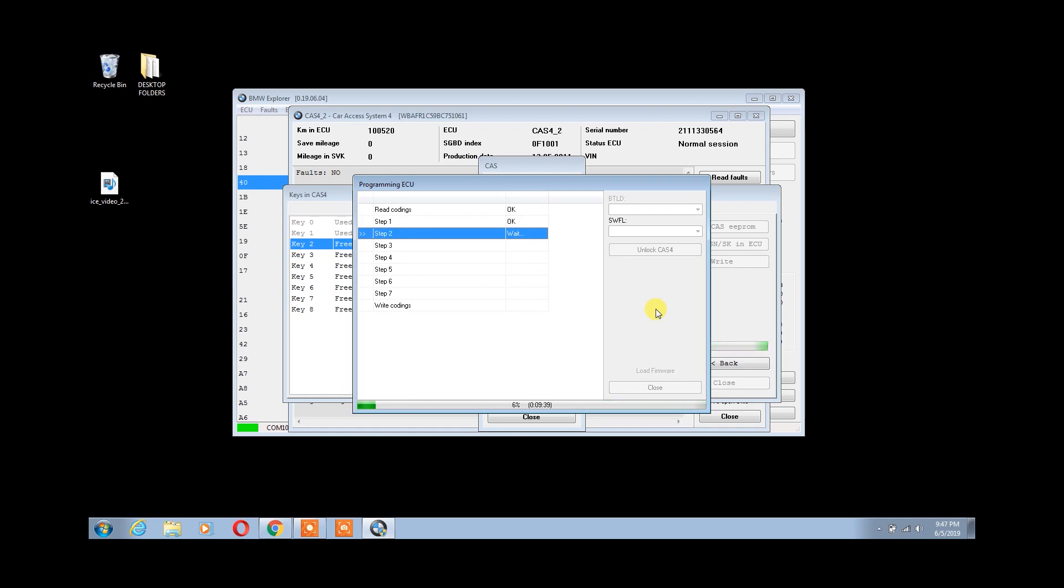During this process, it's best not to disturb the car by opening or closing the doors, turning on the radio, or any such things.